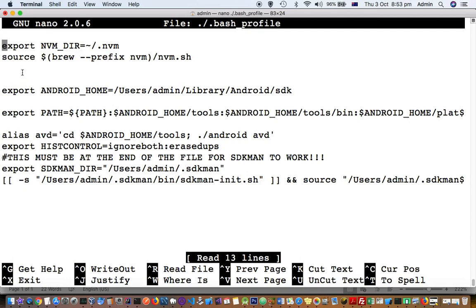Basically, this bash_profile file gets executed when you log into the system. Whatever lines are here will be executed. Basically, what we are doing here is that we are exporting various variables.